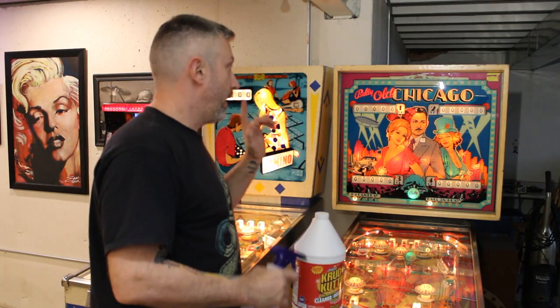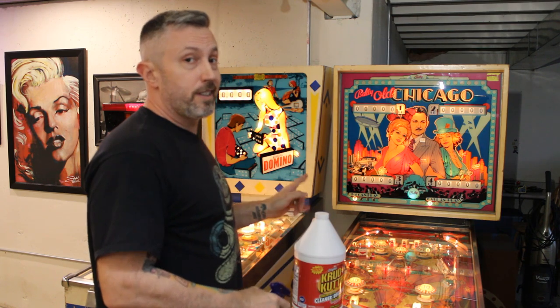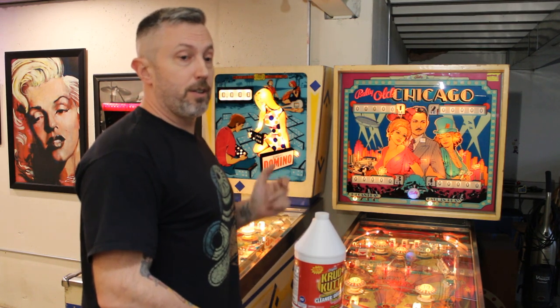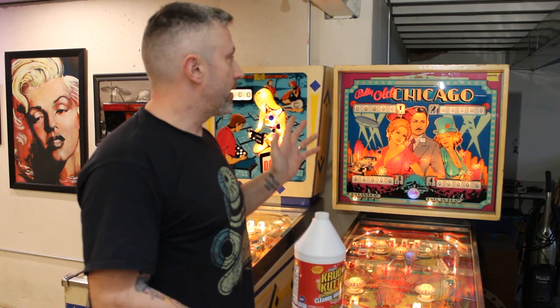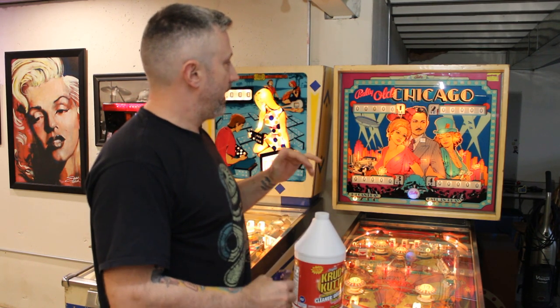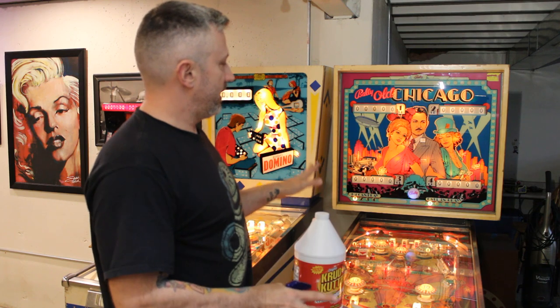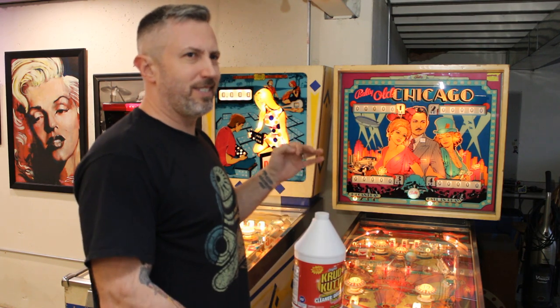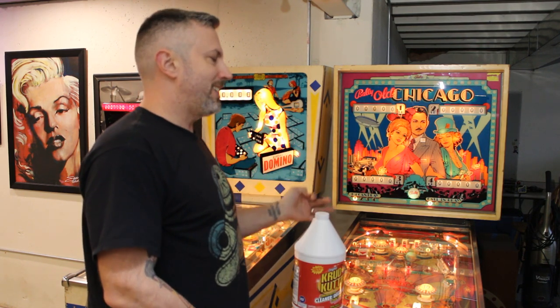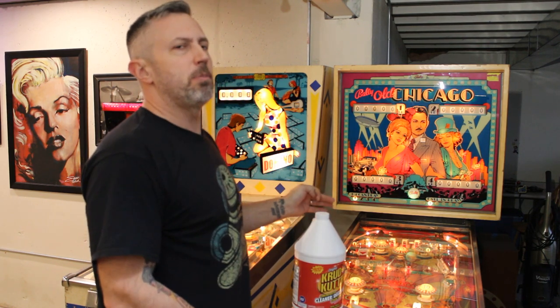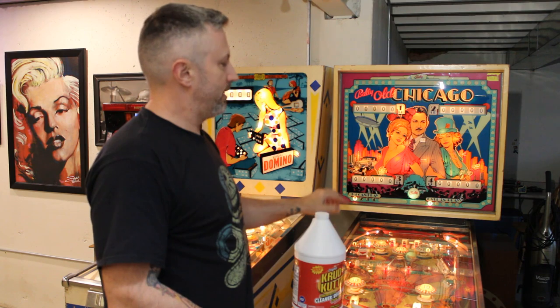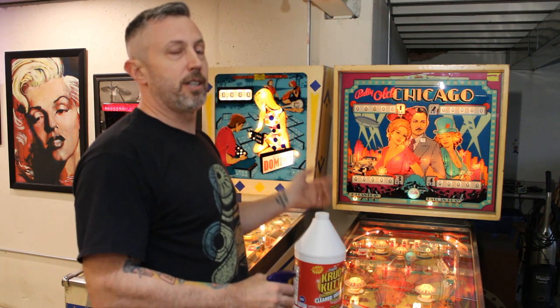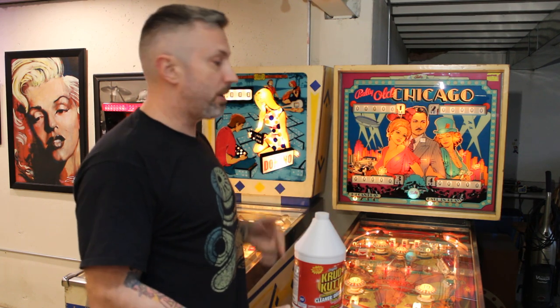Hey guys, we've been working on this old Chicago for a little bit now, basically shopping it out. Got it all cleaned up, plays great. It's about 95% done. It's got a little issue with the drops yet that I'm just waiting on parts.